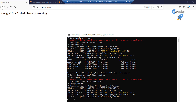Congratulations! Now you have deployed your machine learning model on an AWS Windows machine. In the next section, I am going to show you how you can deploy your machine learning model on an EC2 instance using an Ubuntu machine. Congratulations — you have done it. I will see you in the next lesson.